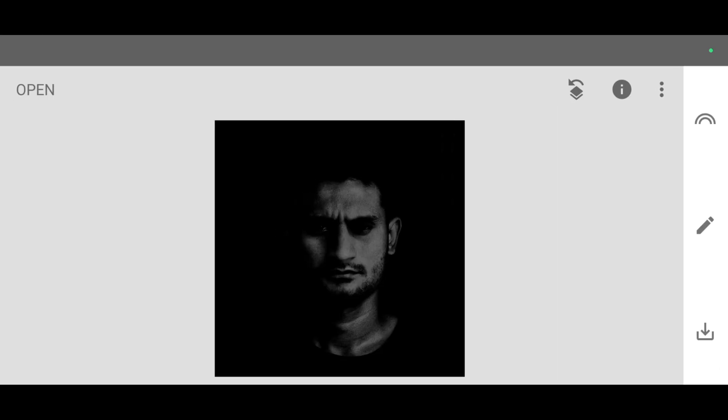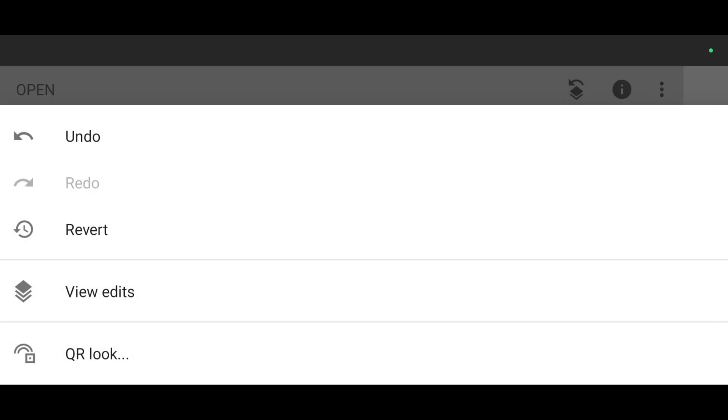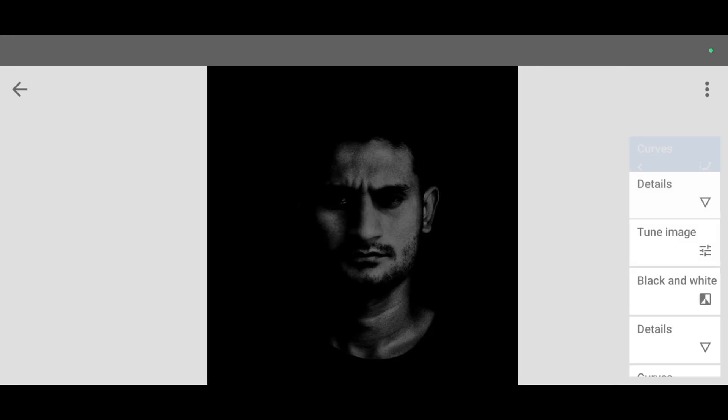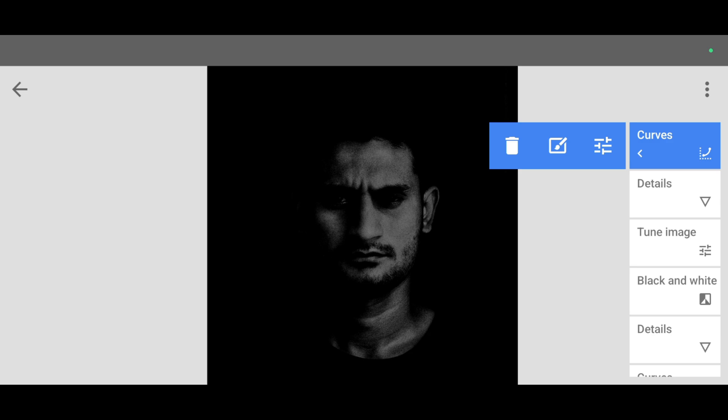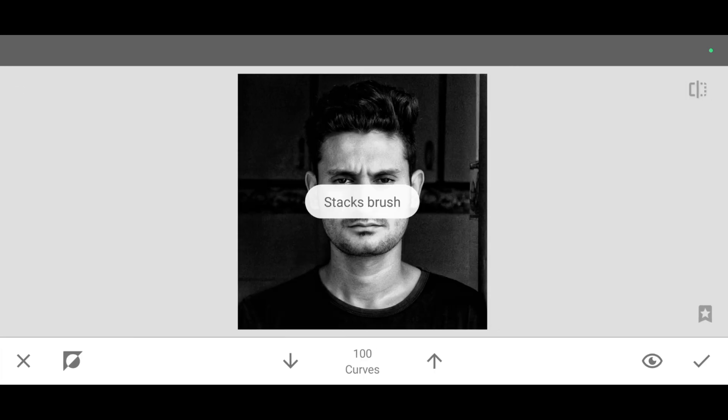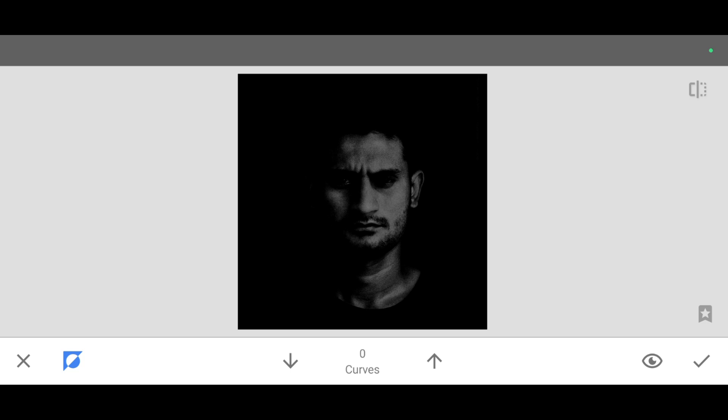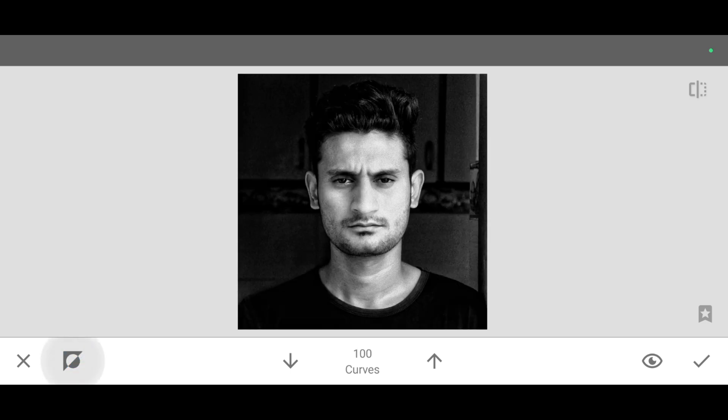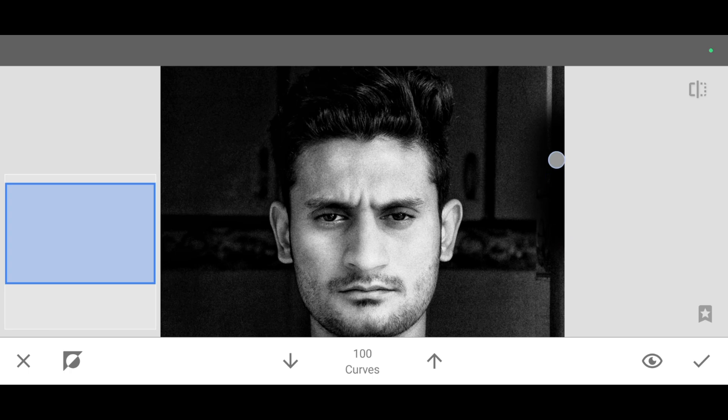Now click on edit stack, view edits, curves, and brush. Now simple. Click on invert. Again click on invert. So you will see this interface. Now increase the percentage, make it 100, and start brushing like this.